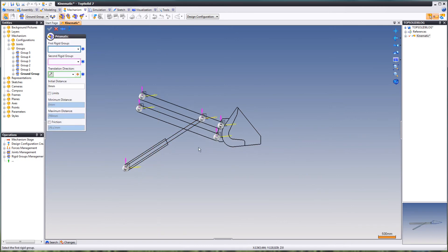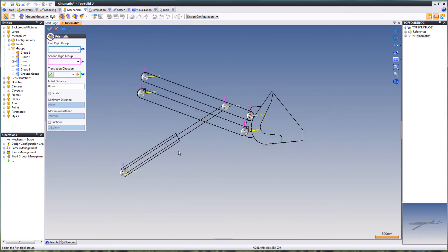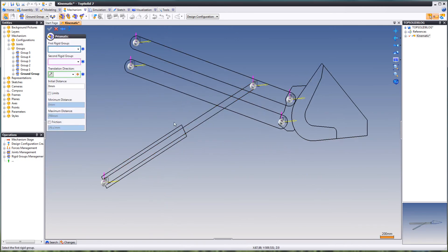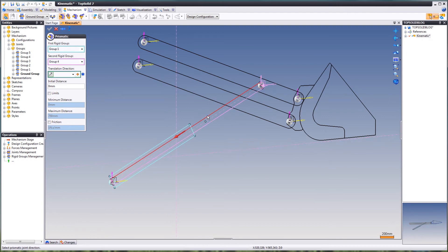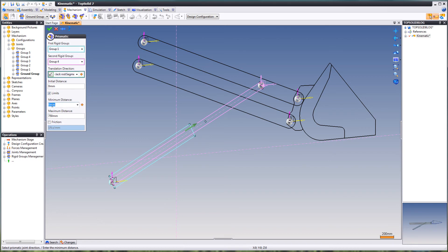Now we're also going to create a prismatic joint between this one and this one. We're going to set some limits: zero — that's fine — and 750 — that's fine also.